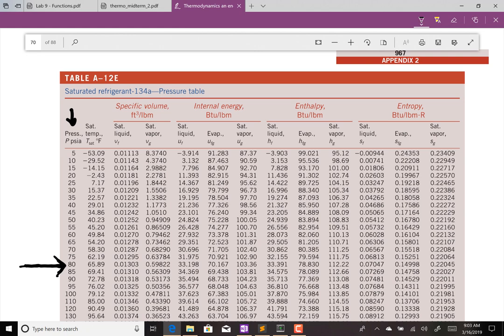Here's the English unit table for saturated refrigerant 134a. We're looking at the pressure table since we were given pressure. Our pressure was 80 psi absolute, so the saturation temperature at this pressure is 65.89°F. What we actually want right now is the enthalpy of the saturated liquid and the enthalpy of the saturated vapor. Our given enthalpy of 78 BTU/lbm falls between these two values, so we know we have a saturated mixture.